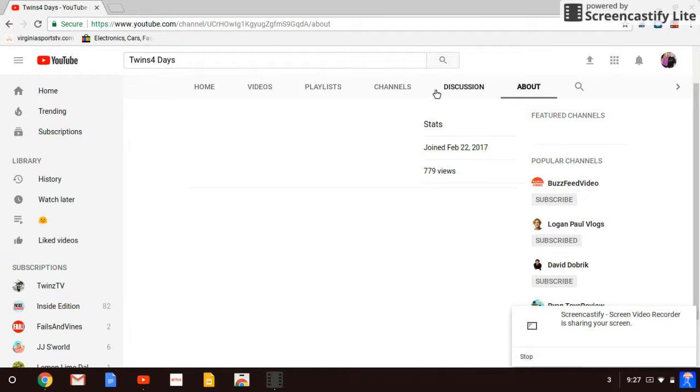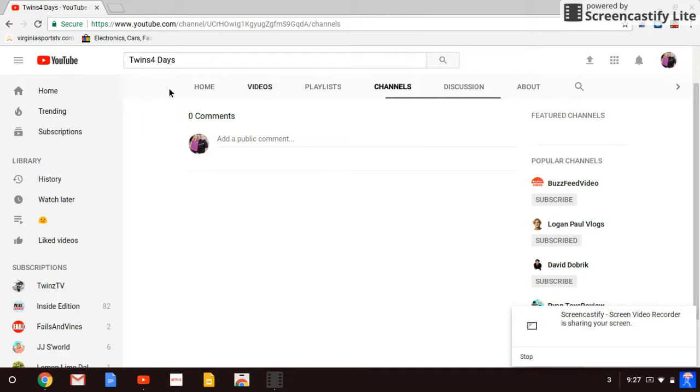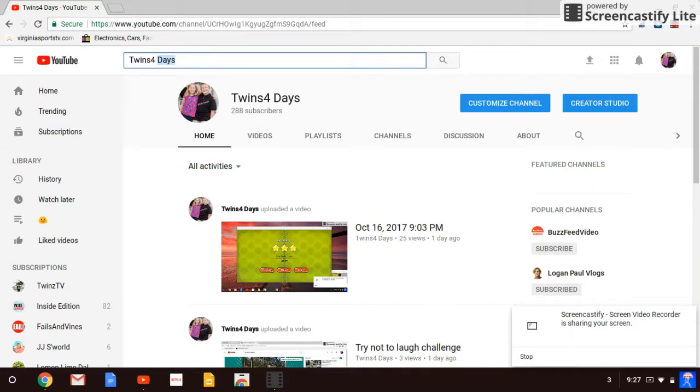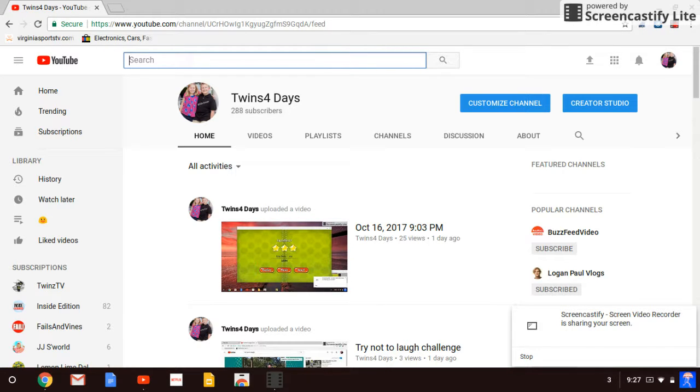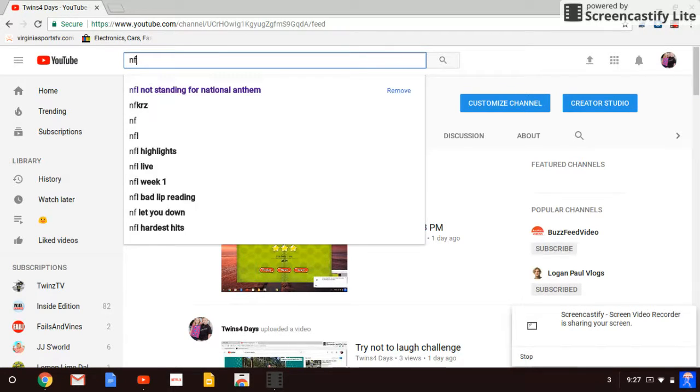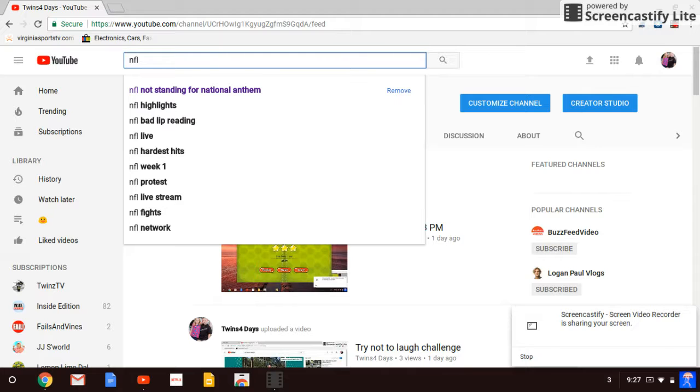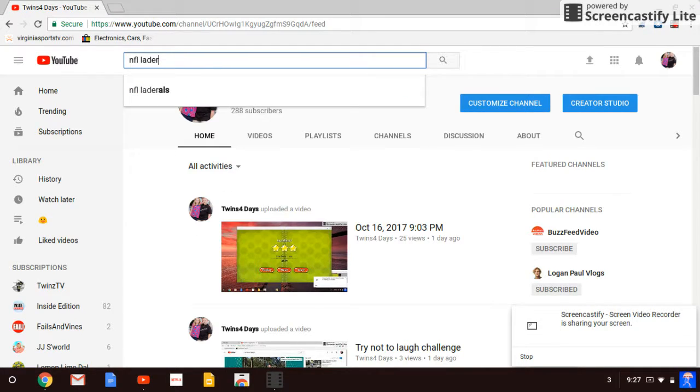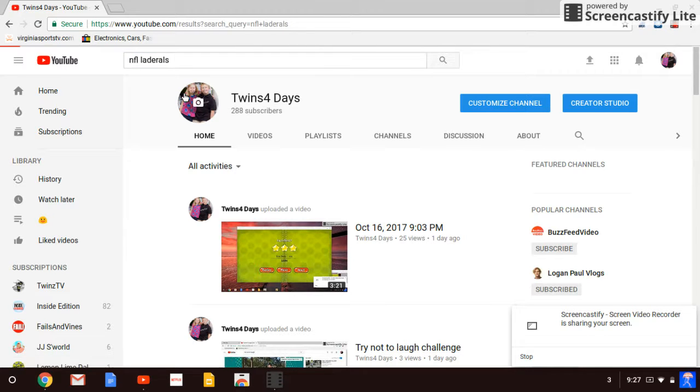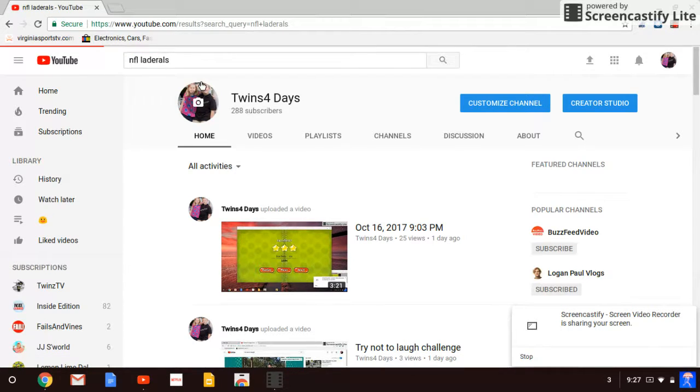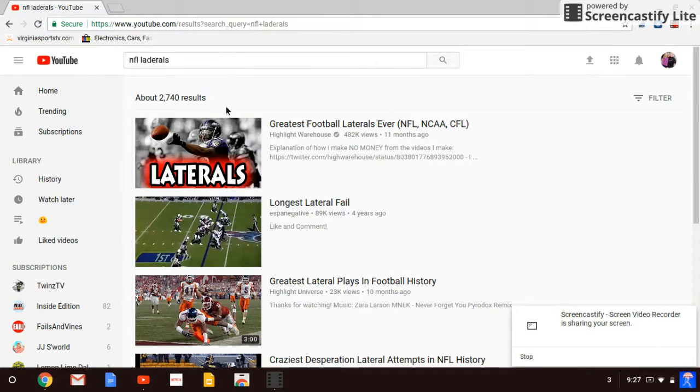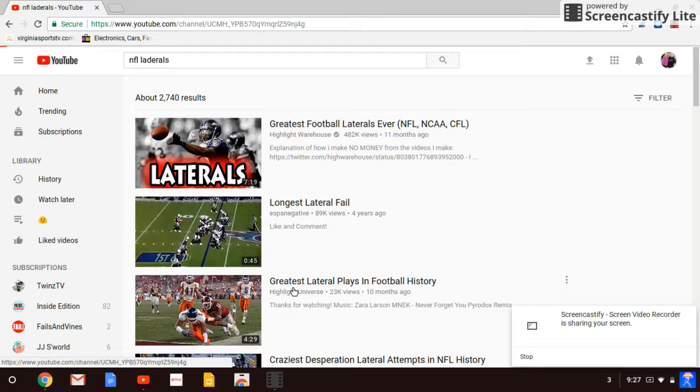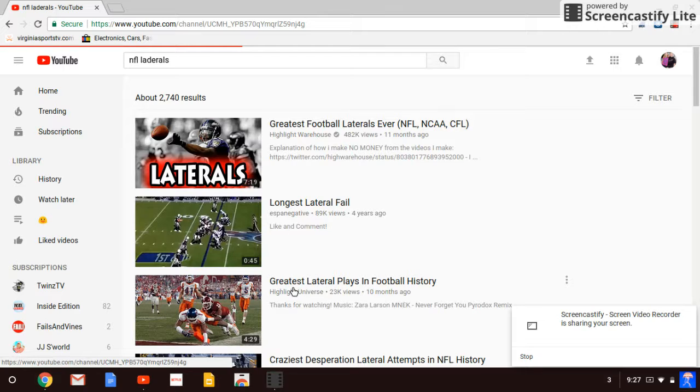And I wanna get at 7. Okay. Anyways. Let's get on to what we came here to watch. NHL Ladderer. I think that's what I want. I don't know, though. I'm just gonna watch the greatest lateral plays in football history.